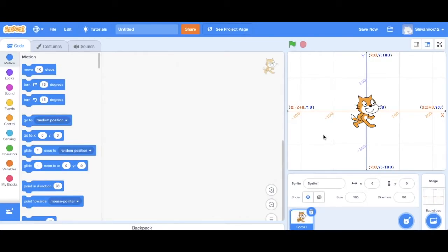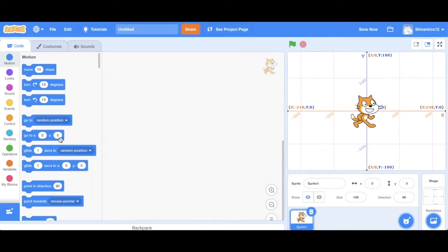The reason behind this is that Scratch uses coordinates for motion. So if you want your sprite to move to a particular part of the screen, you have to tell the computer the coordinates of its new position. Currently, our sprite is at zero, which is center point.